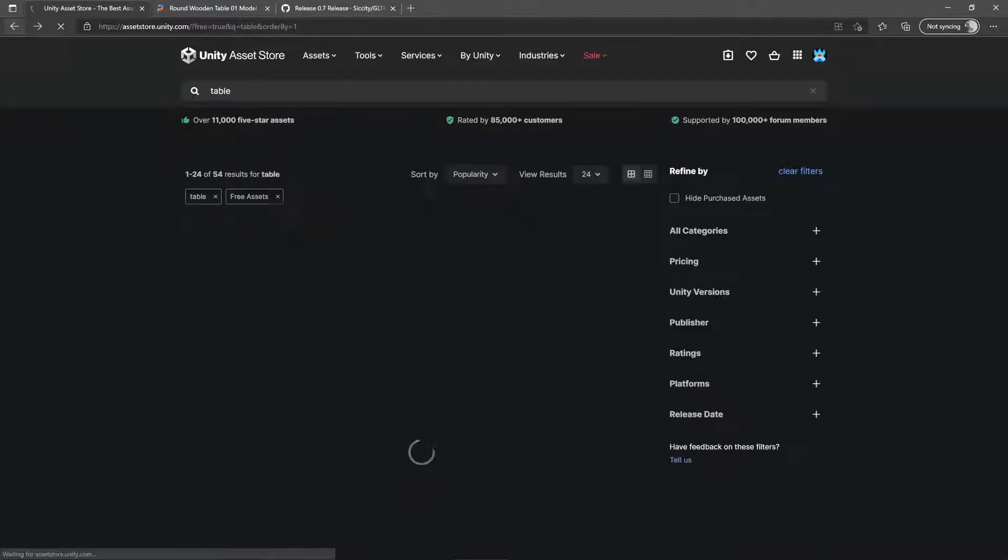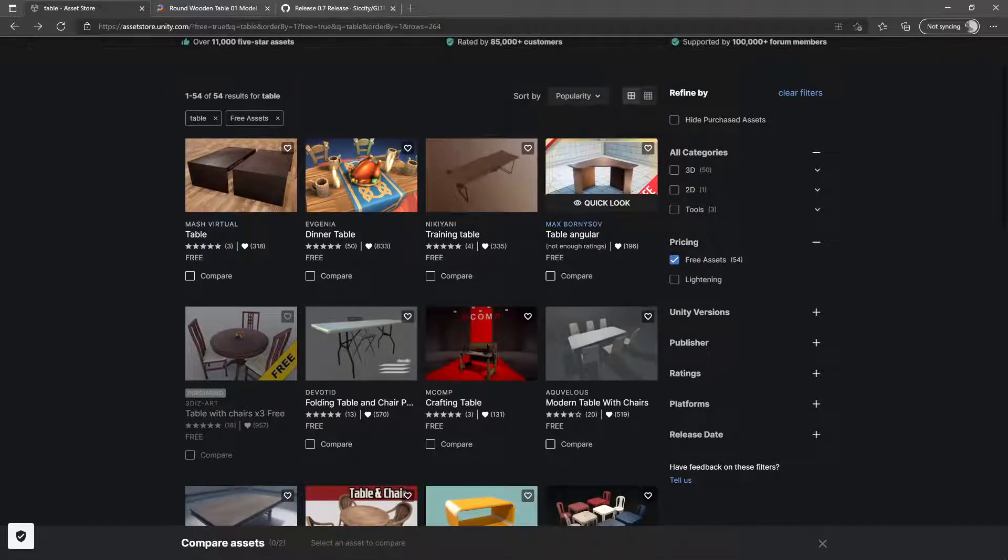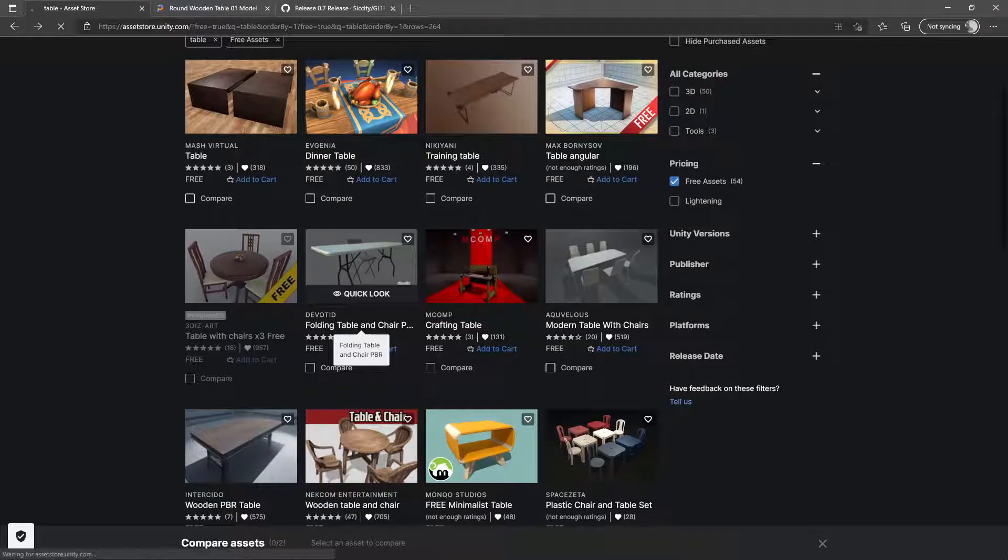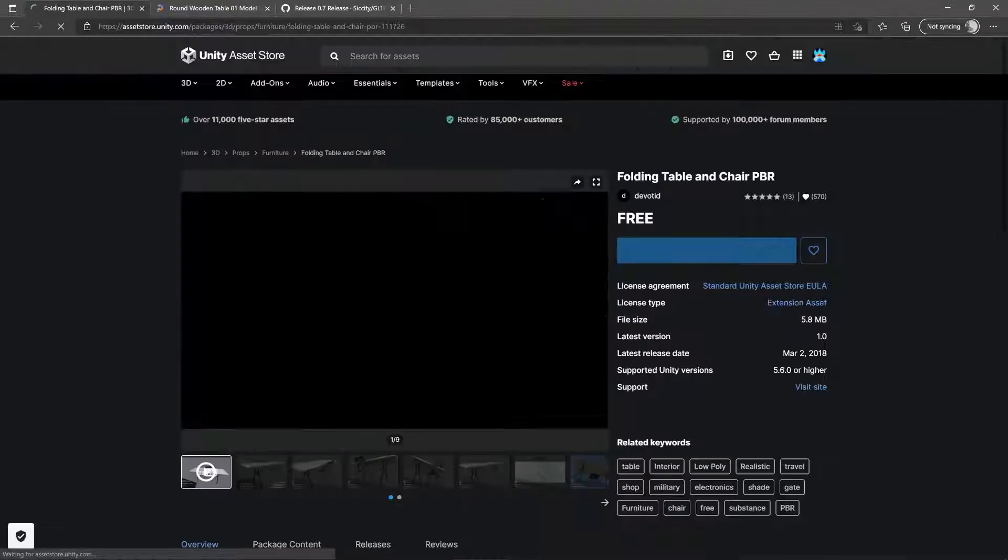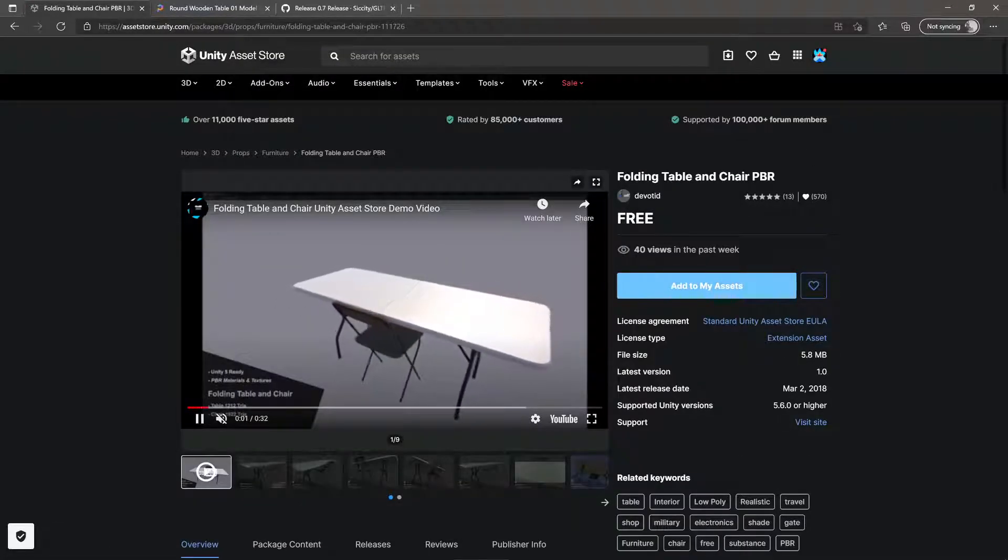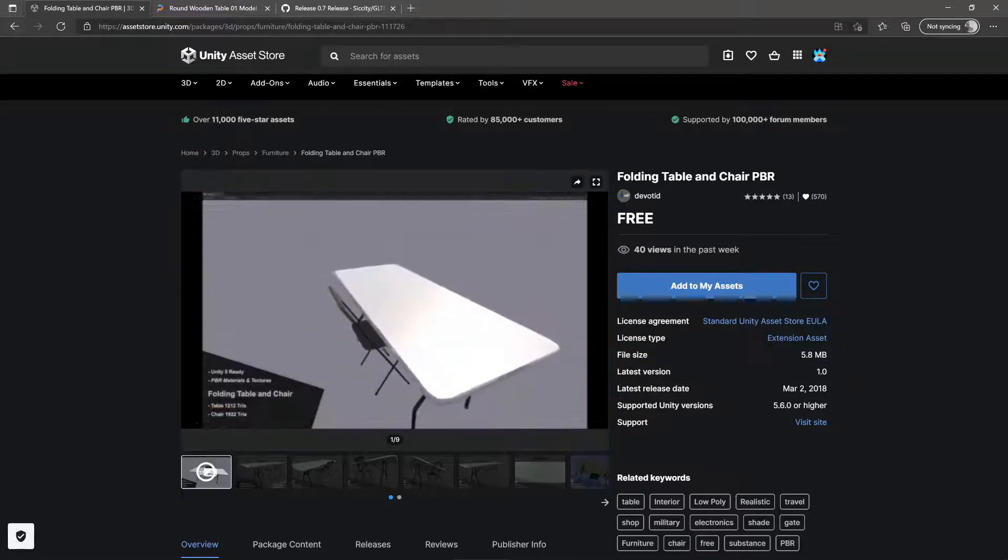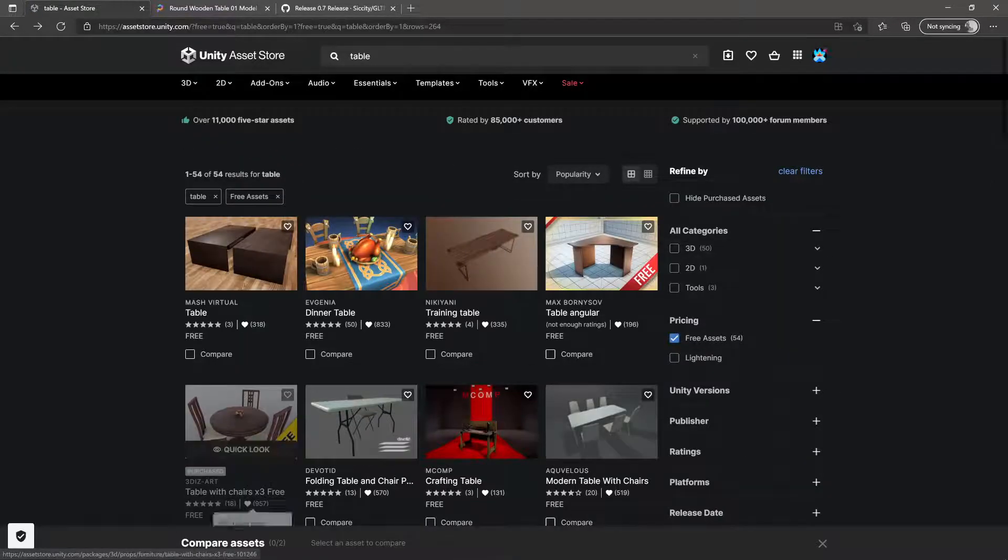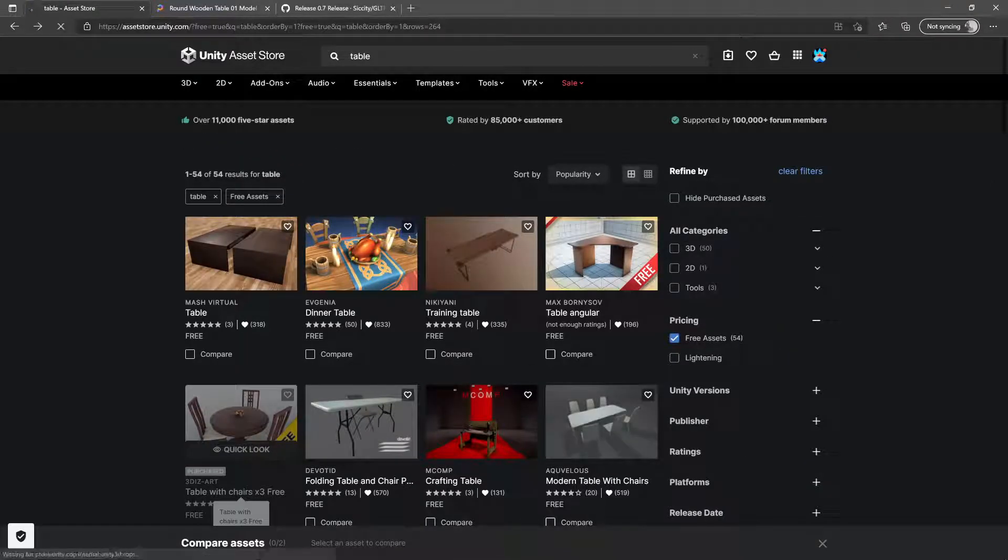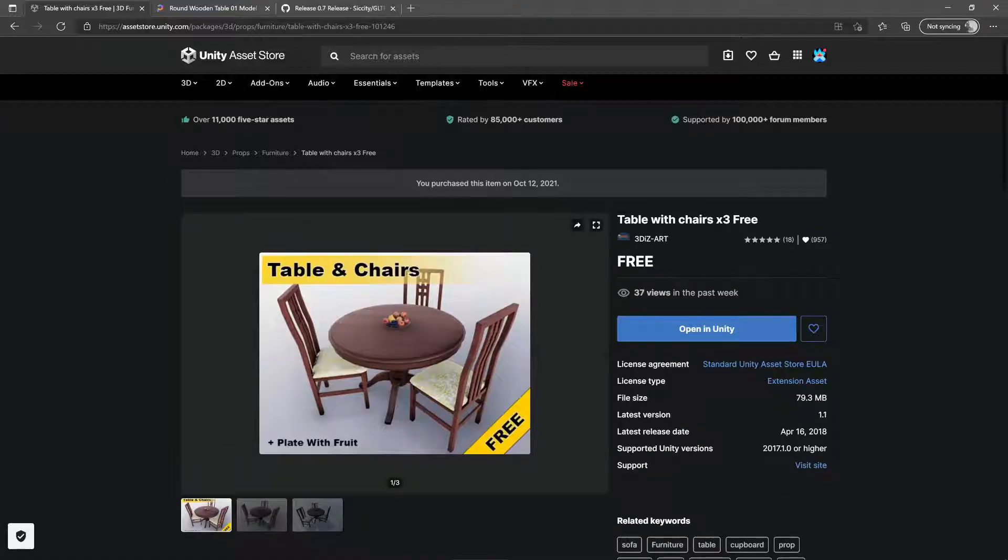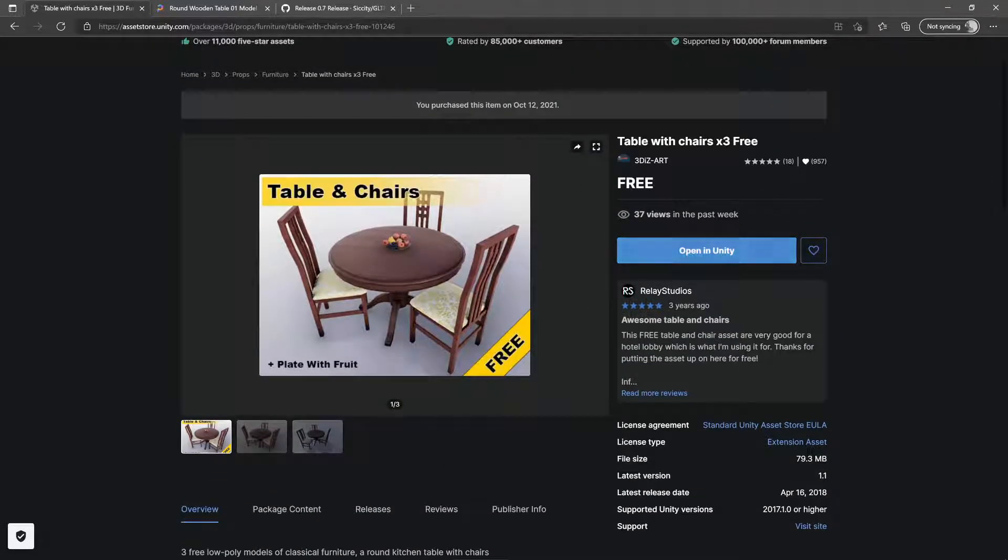For this example I'm going to look at this table with chairs times three, which I've already downloaded once before because I had to do this video over. For this we would do something like add to my assets. Sometimes it has a little video. If you click on add to my assets for something that you like, you will be able to download this.